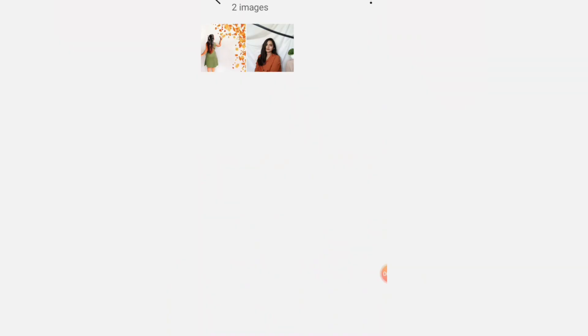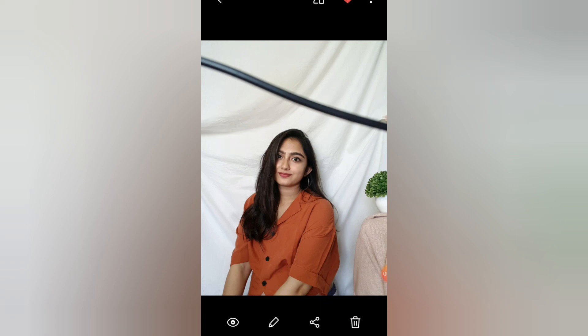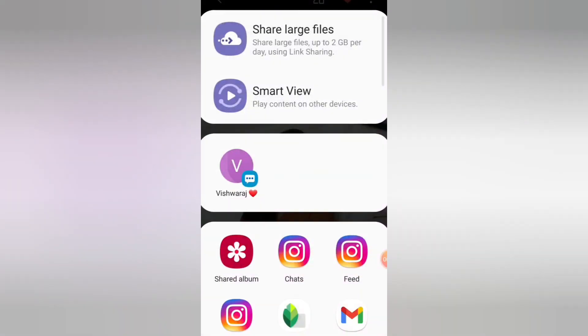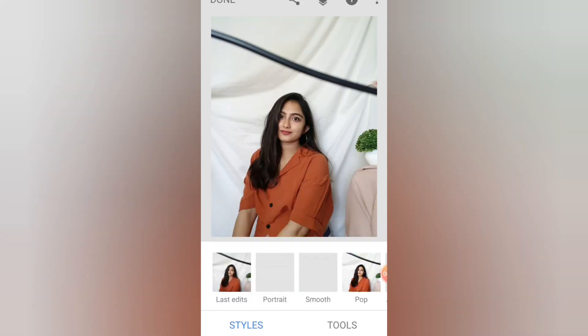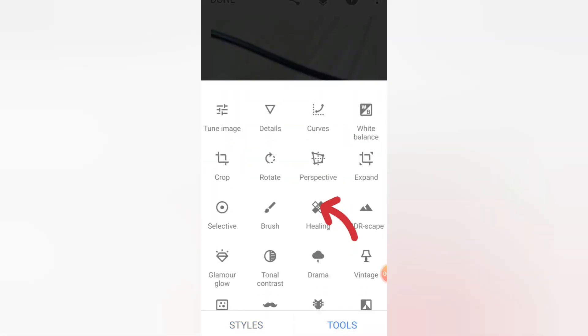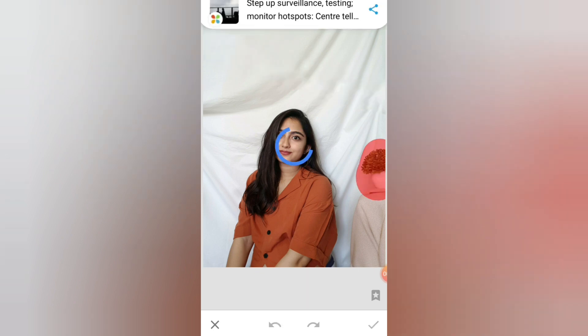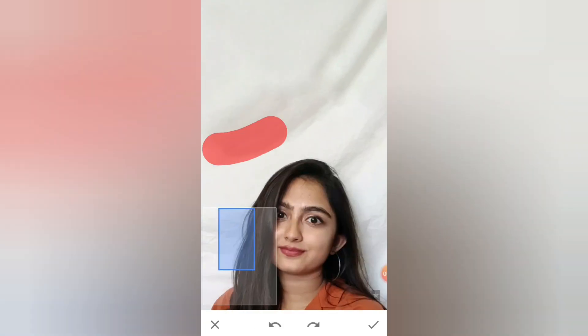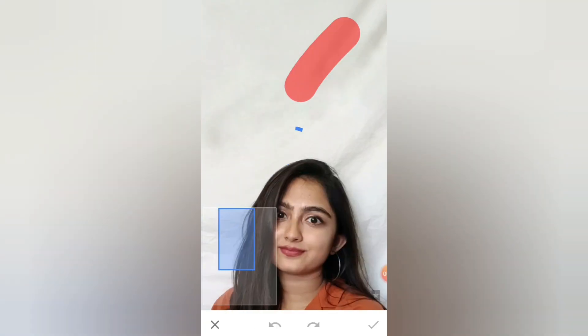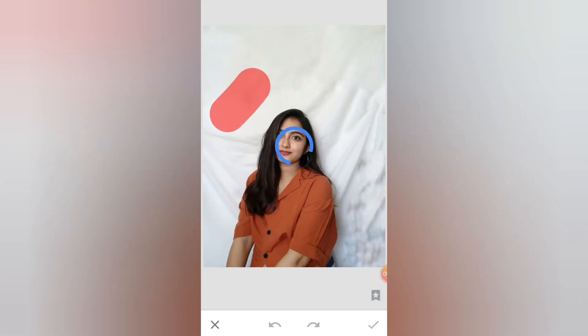First of all, we have to select the image and open it in Snapseed. Open it in tools and select the option of the tools. We will select the unwanted objects and remove it. Now, when we remove it, it looks a little messy. But it's okay — as much as possible, you can remove it. And we will smooth out the surface.